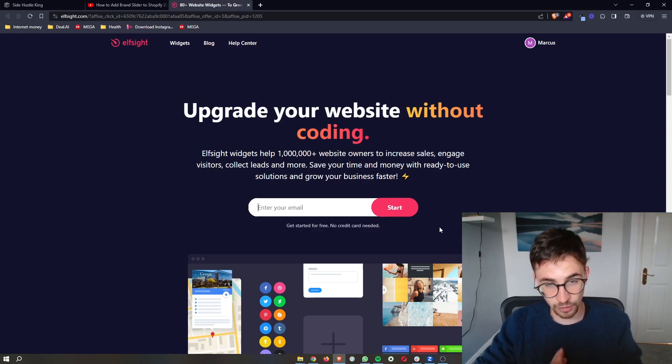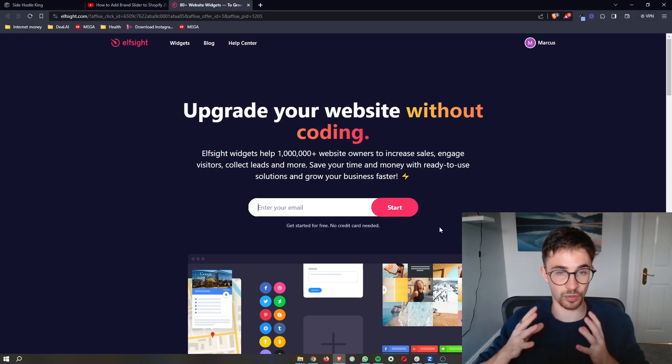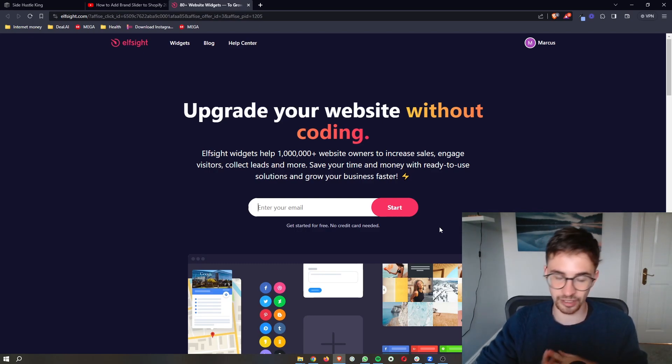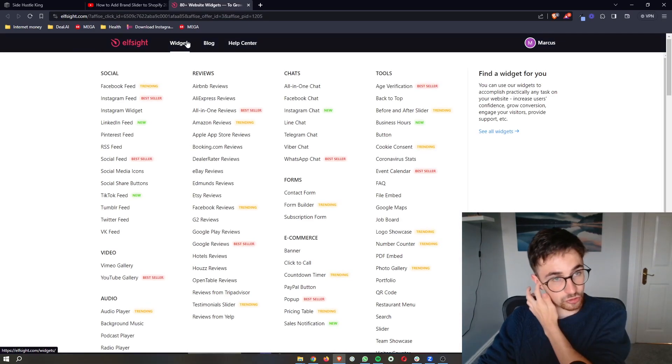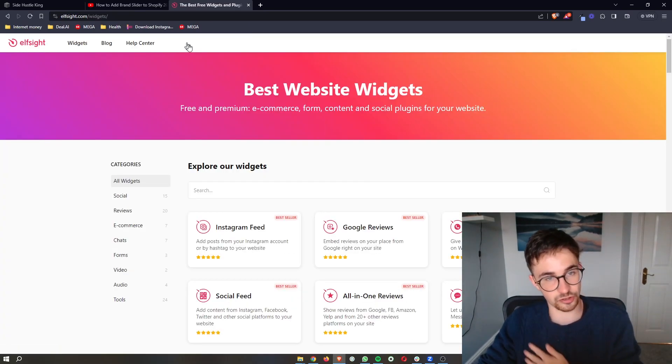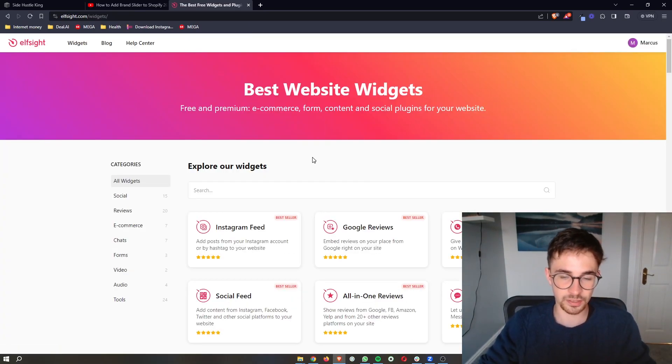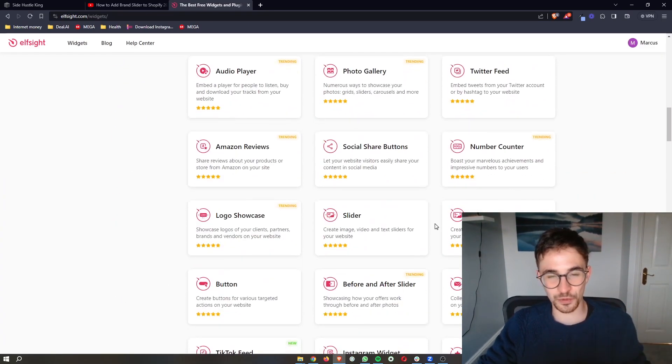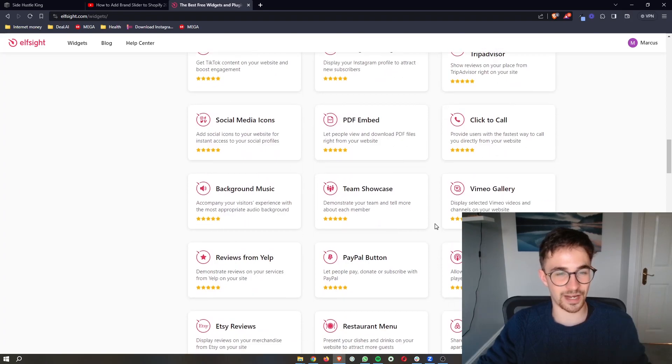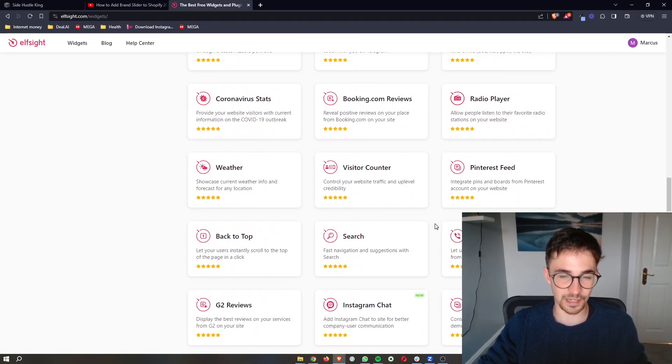Once you have done that and you are signed up to Elfsight, all you then have to do is go to this widget section right here, and then you can see all of the widgets that you have access to with Elfsight.